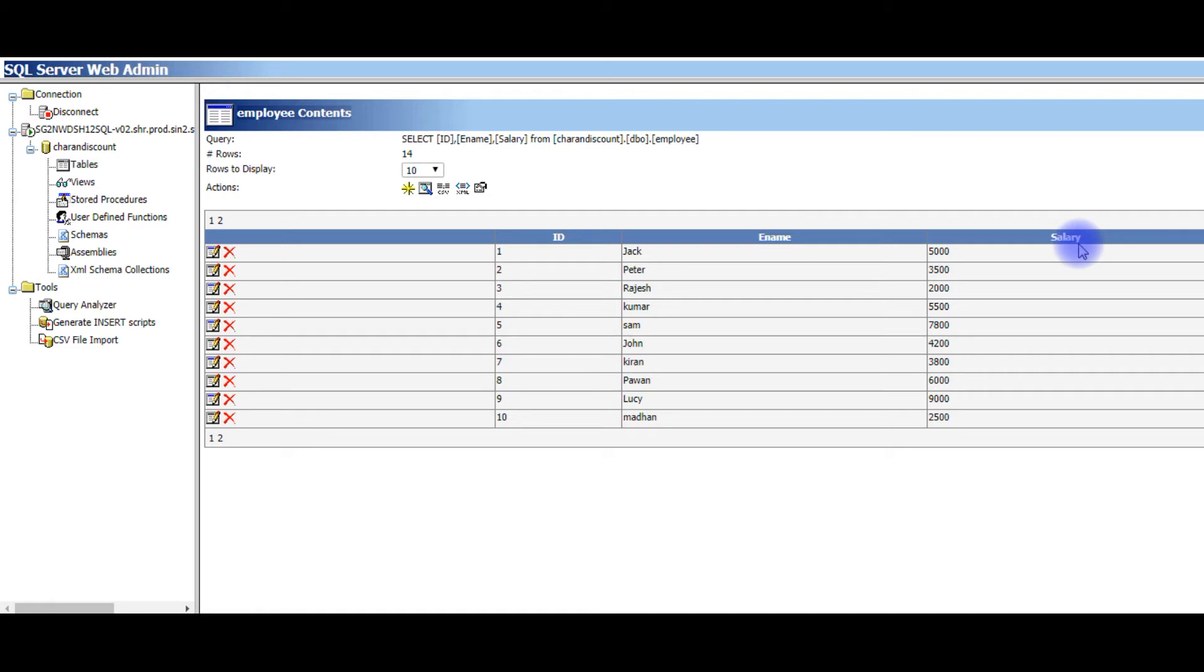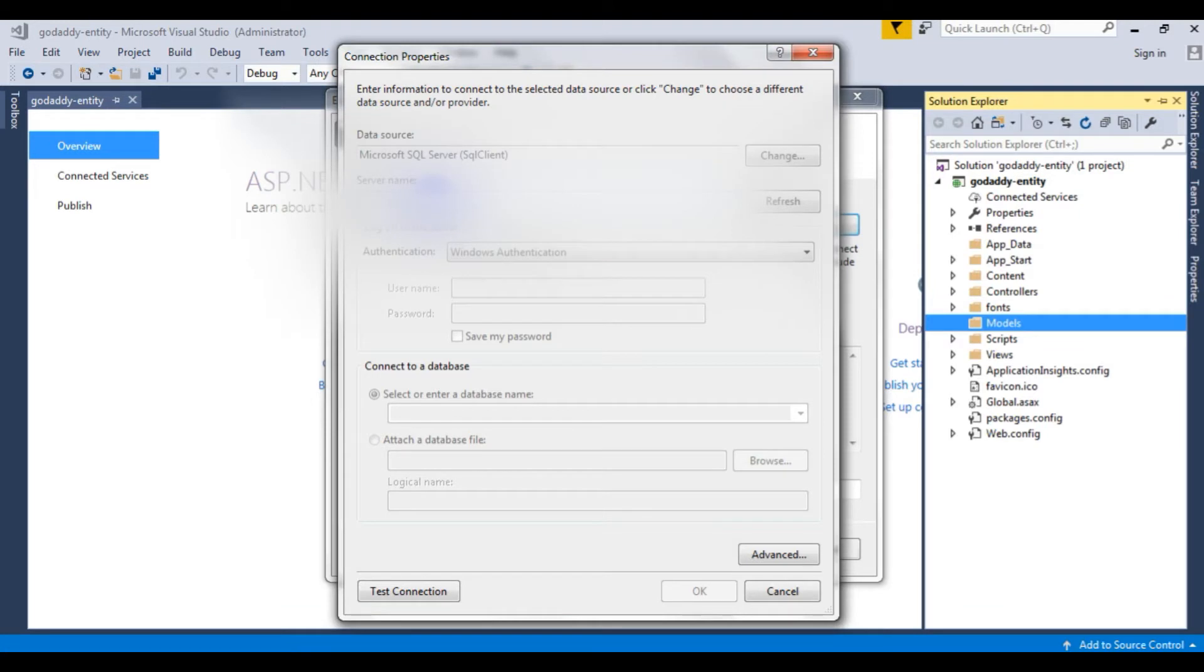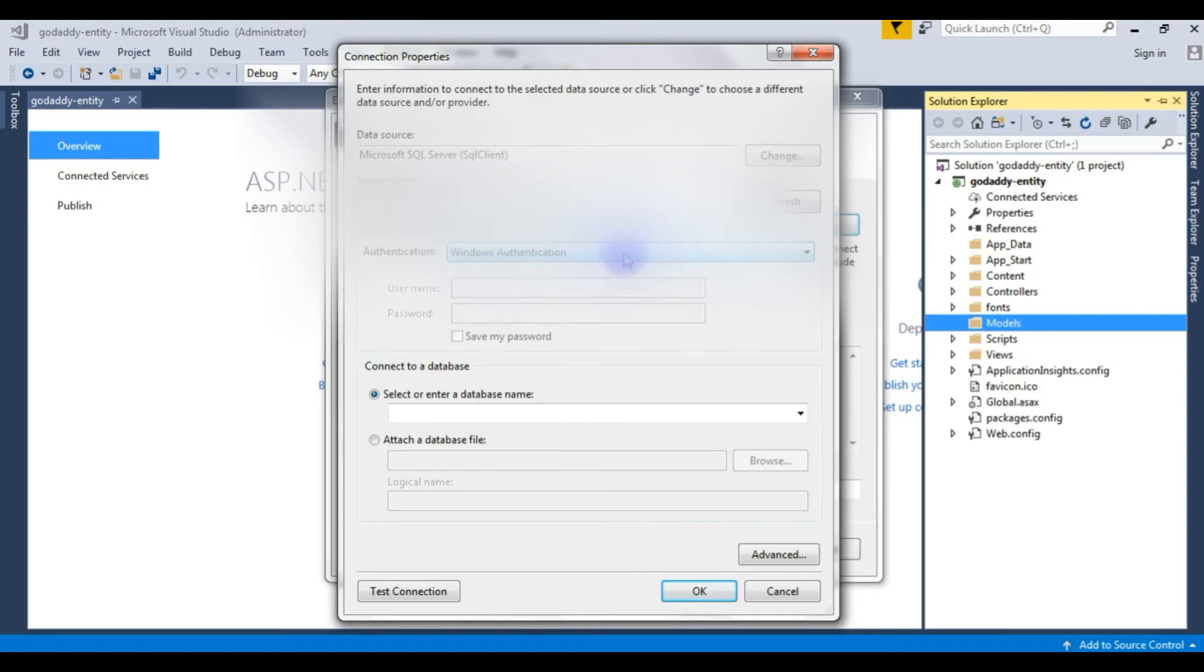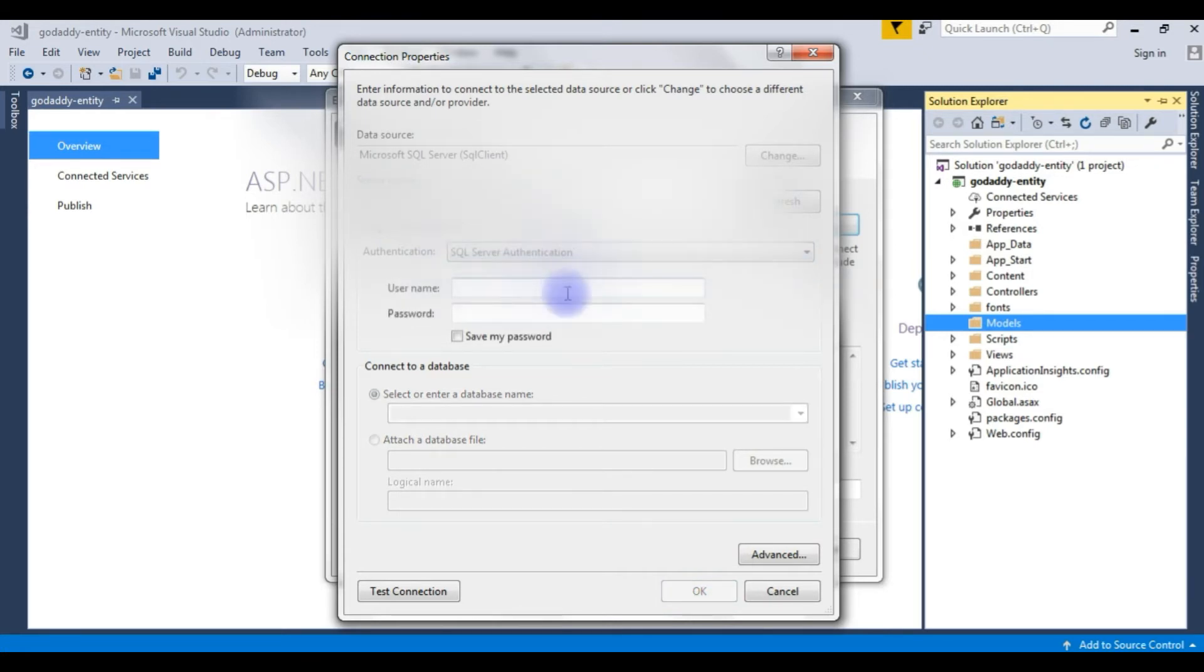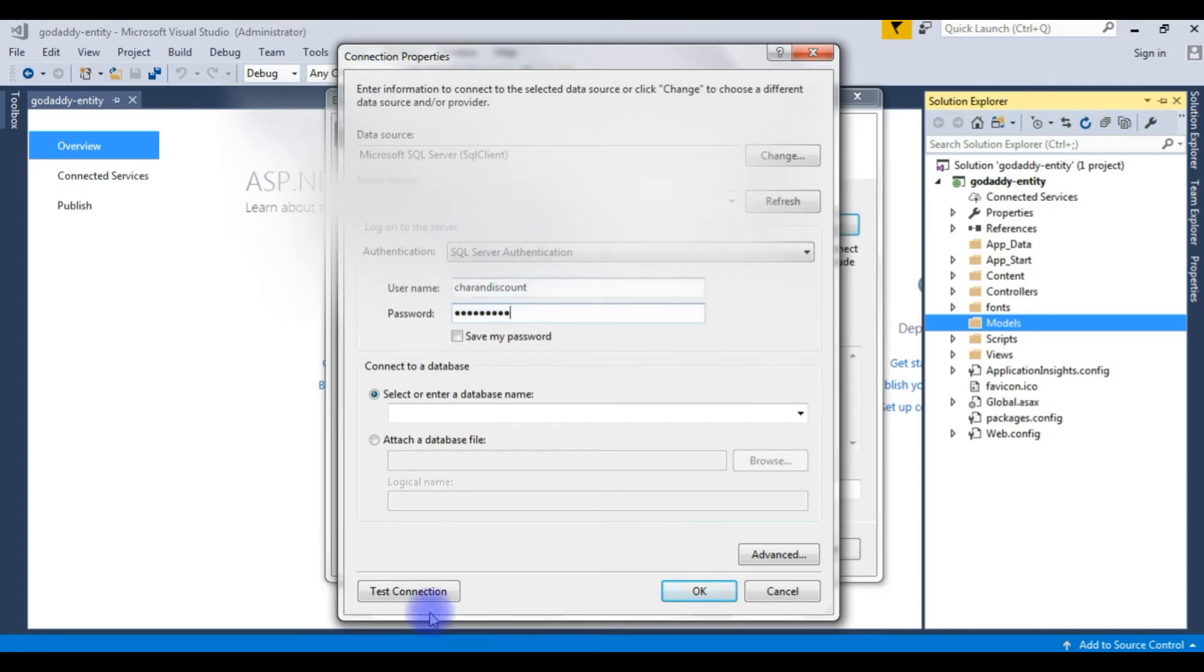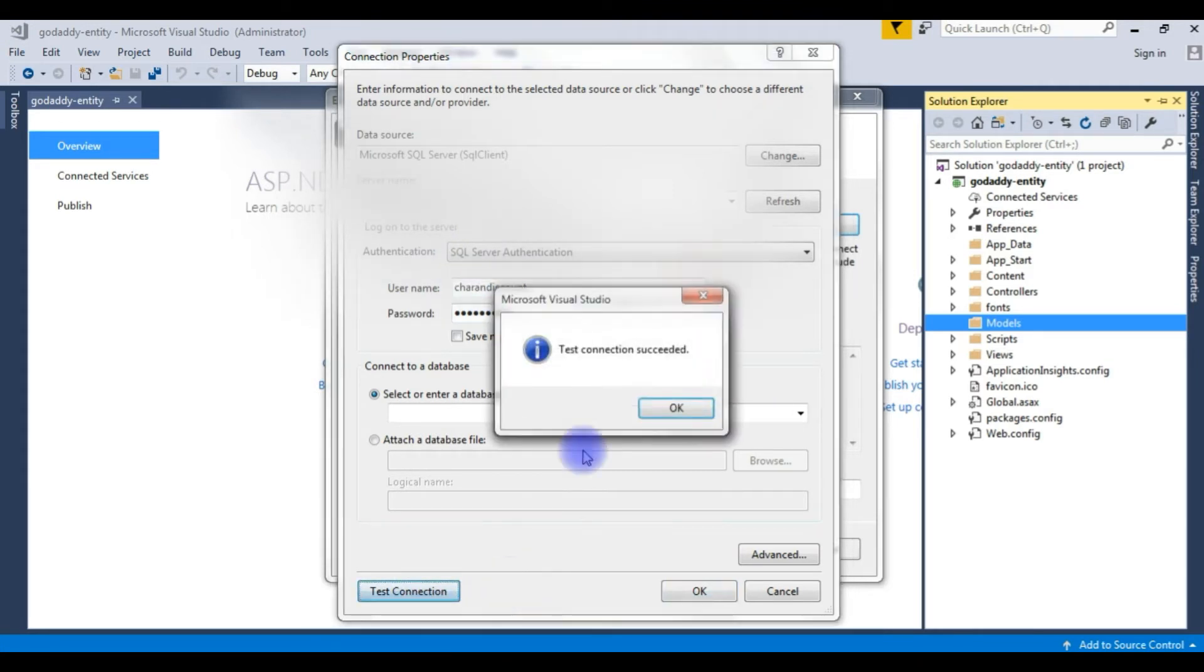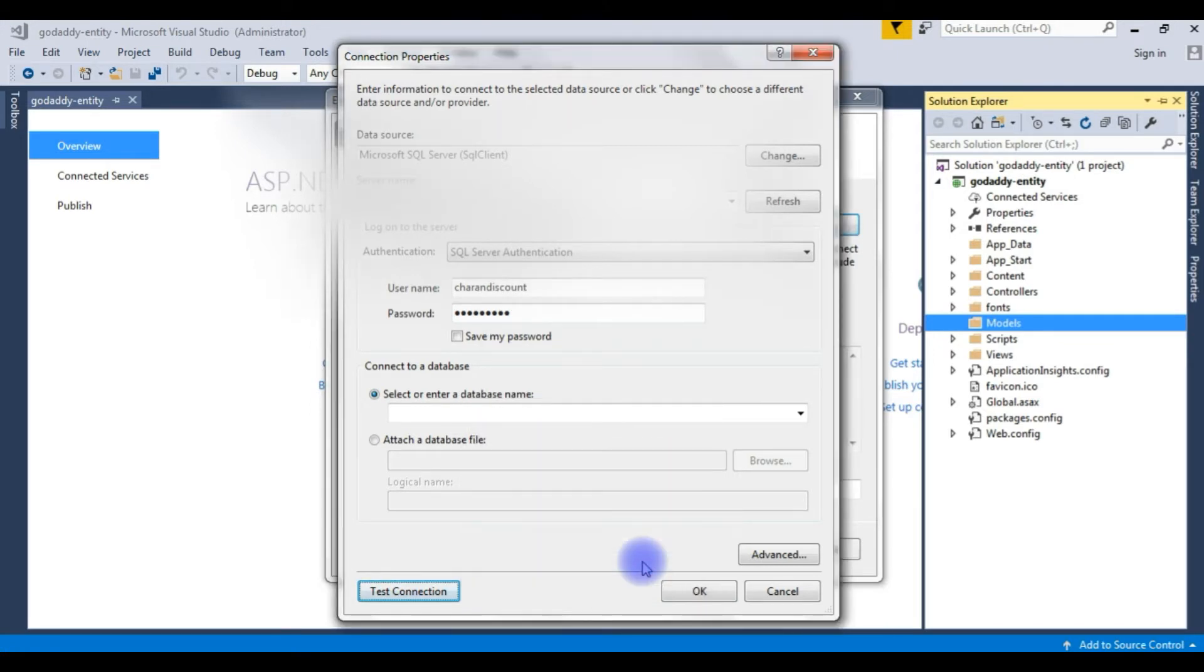And the server name I'm adding here. Log on to the server - so I'm not choosing the Windows authentication. I'm choosing SQL Server authentication and I am providing the username and password of my GoDaddy account. I'm entering my GoDaddy username and the password. Test connection. Test connection succeed. Click OK.